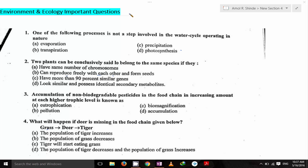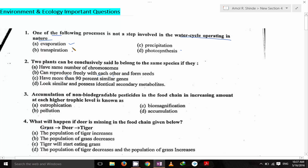Here are some important questions from environment and ecology. First question: which of the following processes is not a step involved in the water cycle operating in nature? There are some steps — evaporation, where water evaporates and goes to the sky; then precipitation, the falling of water; then transpiration, the process done by the leaves of the plant. These are directly involved in the water cycle. But photosynthesis is not a step involved, so photosynthesis is the odd one and the answer.